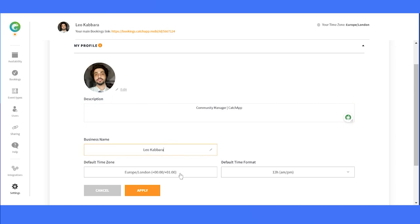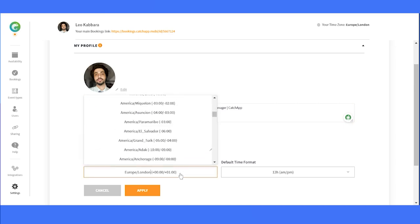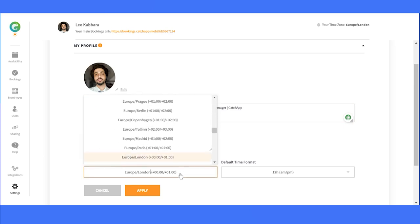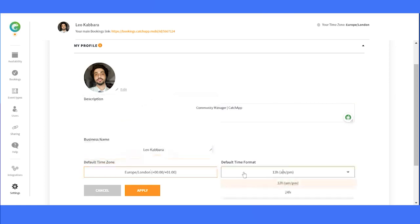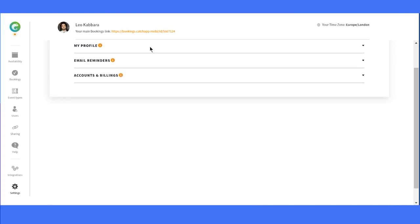Oh, and don't forget about time zones. You can easily edit the time zone of your account, which will ensure that others see your availability correctly, no matter where they are in the world. It's all about making scheduling a breeze.